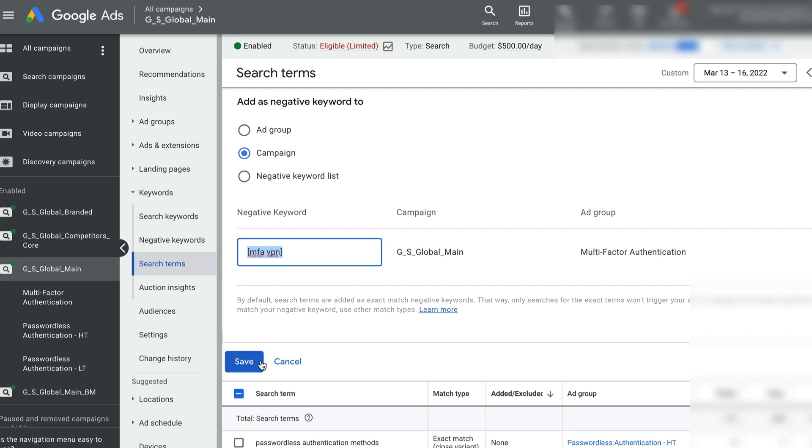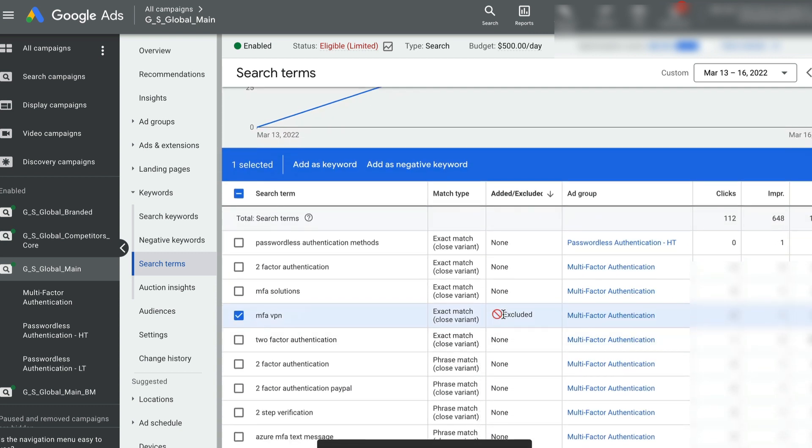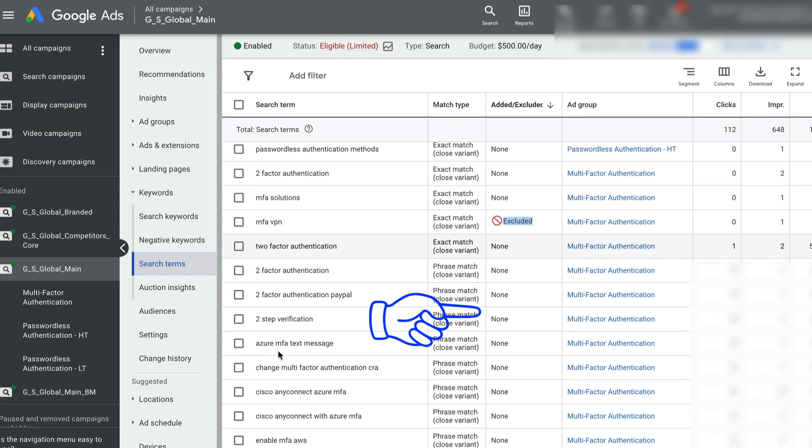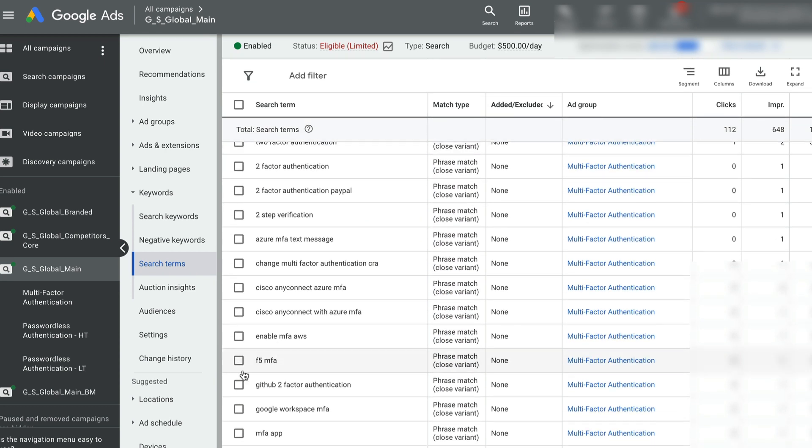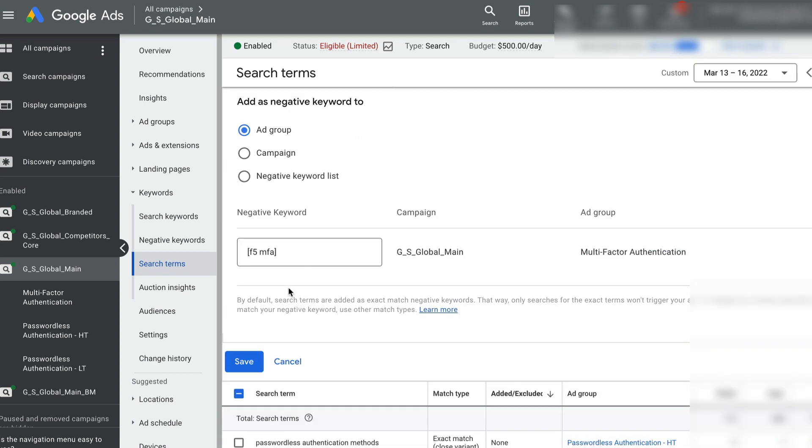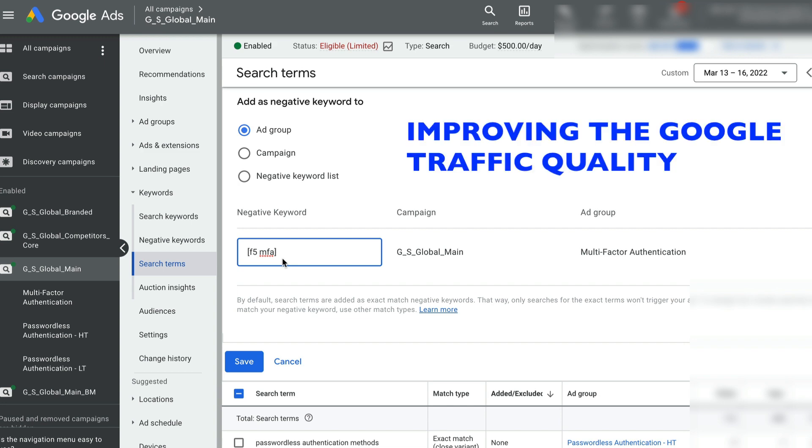Once you select the save button, I'll quickly show you how the added and exclude columns will show. So I hit the save button and you can see now it's excluded. That specific search query, my ad will not show up on. And this is the first optimization step.